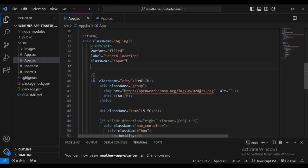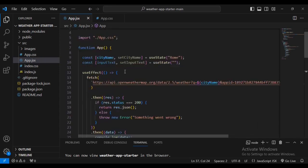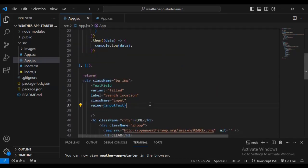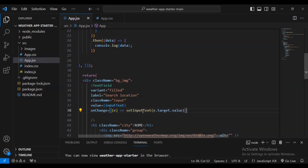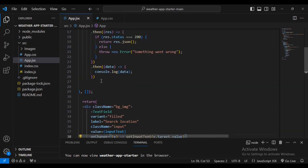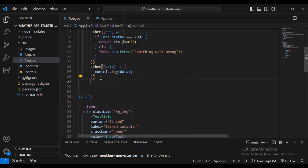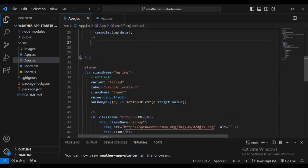I'm going to add a value attribute set to inputText — the one we declared at the top. Then below I'll add an onChange handler: e => setInputText(e.target.value). This addresses the target value from the input.